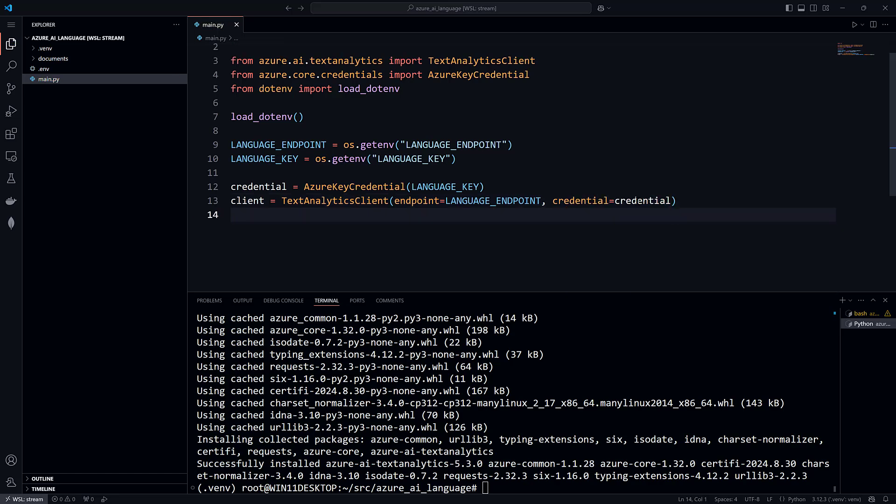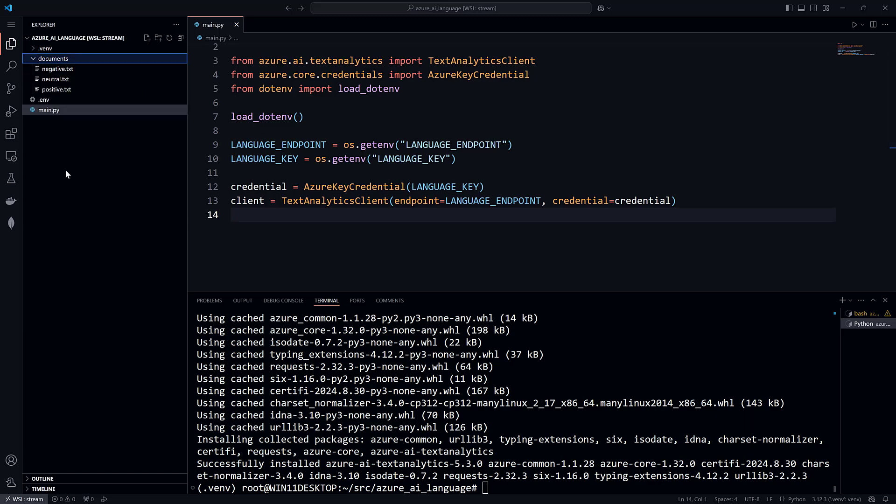I have three documents that I used ChatGPT to generate. There is one with positive sentiment, one with negative sentiment, and another with neutral sentiment. These are stored in text files in the Explorer panel.